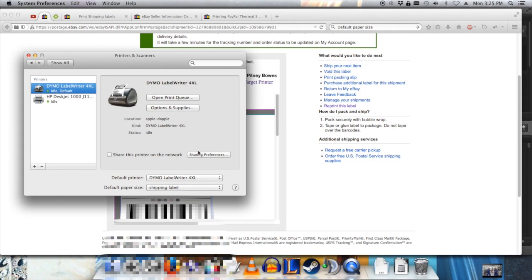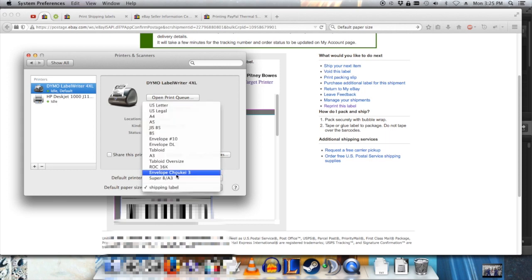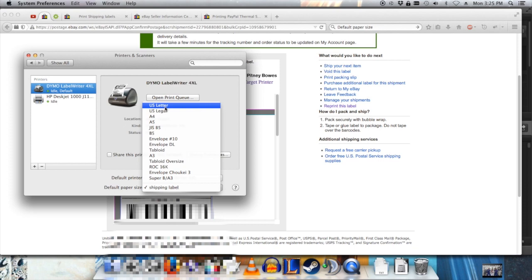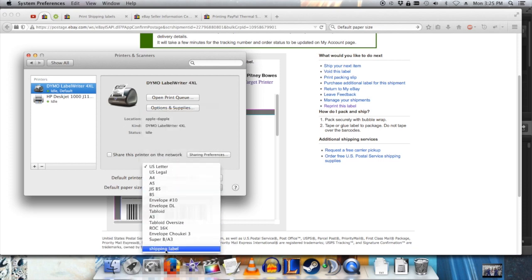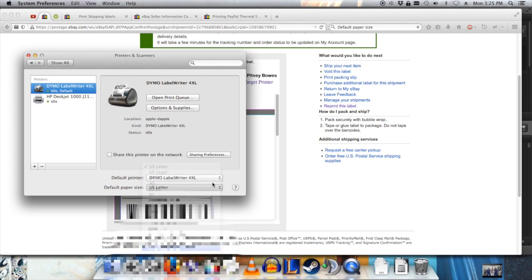Here's my label writer. I go to Default Paper Size, and this was normally on Letter, but I changed it to Shipping Label, the custom paper size I just chose.